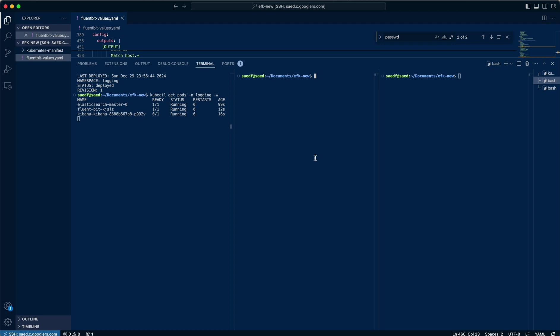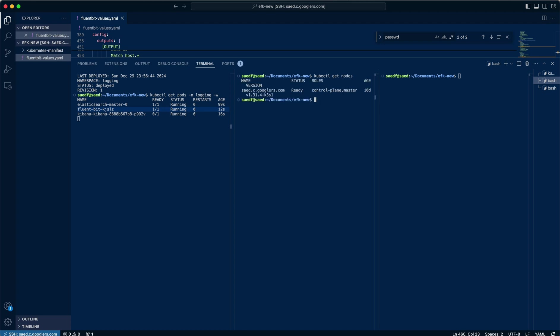So obviously Fluentbit is being deployed as a daemon set, depending on how you like to pronounce that. But that is effectively a service that runs on every node. I do have one node in this cluster. So if I do kubectl get nodes, you'll see just the one, right? And that's the reason why you'll see just the one Fluentbit.